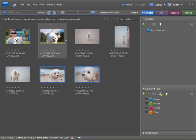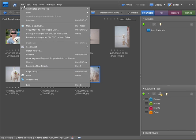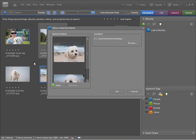Now they're selected, I'm going to come up to the File menu and come down to Move. This is going to bring up the Move Selected Items dialog that allows me to move these files.